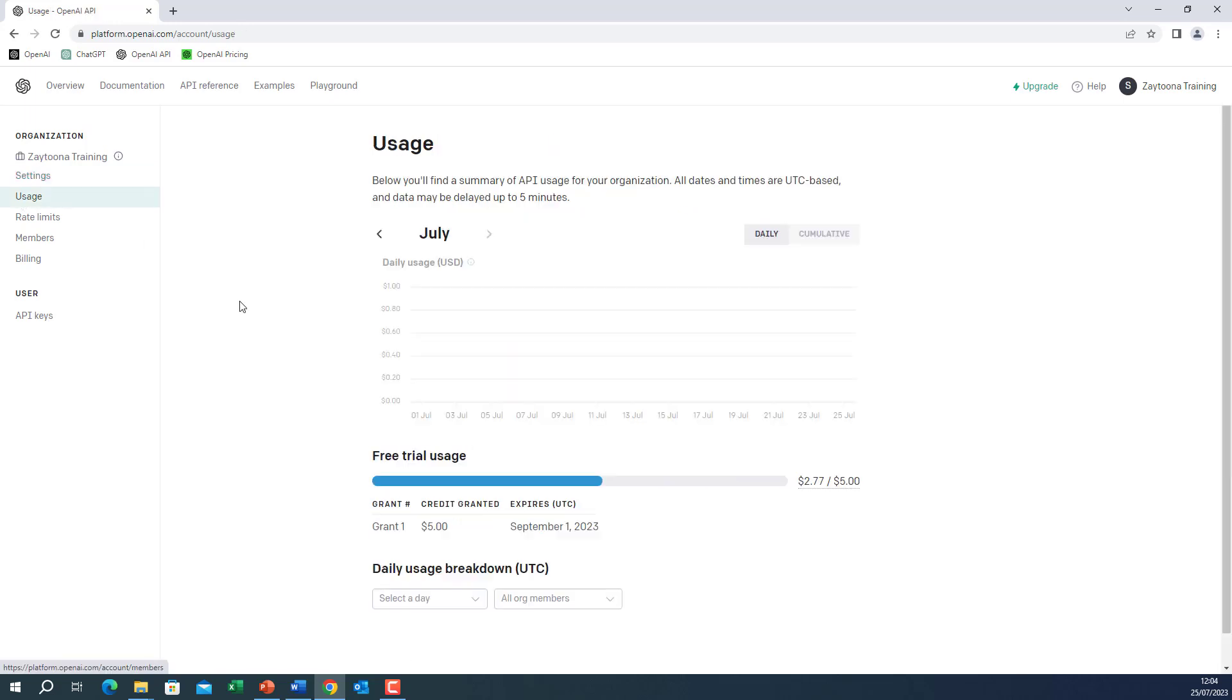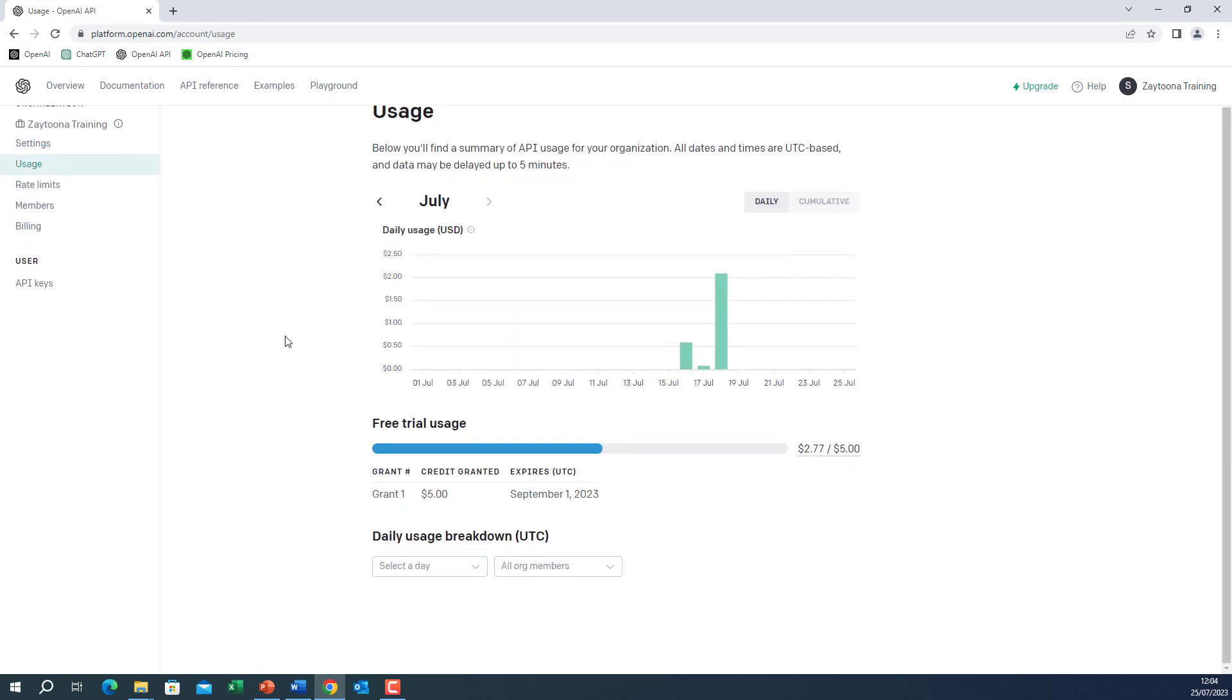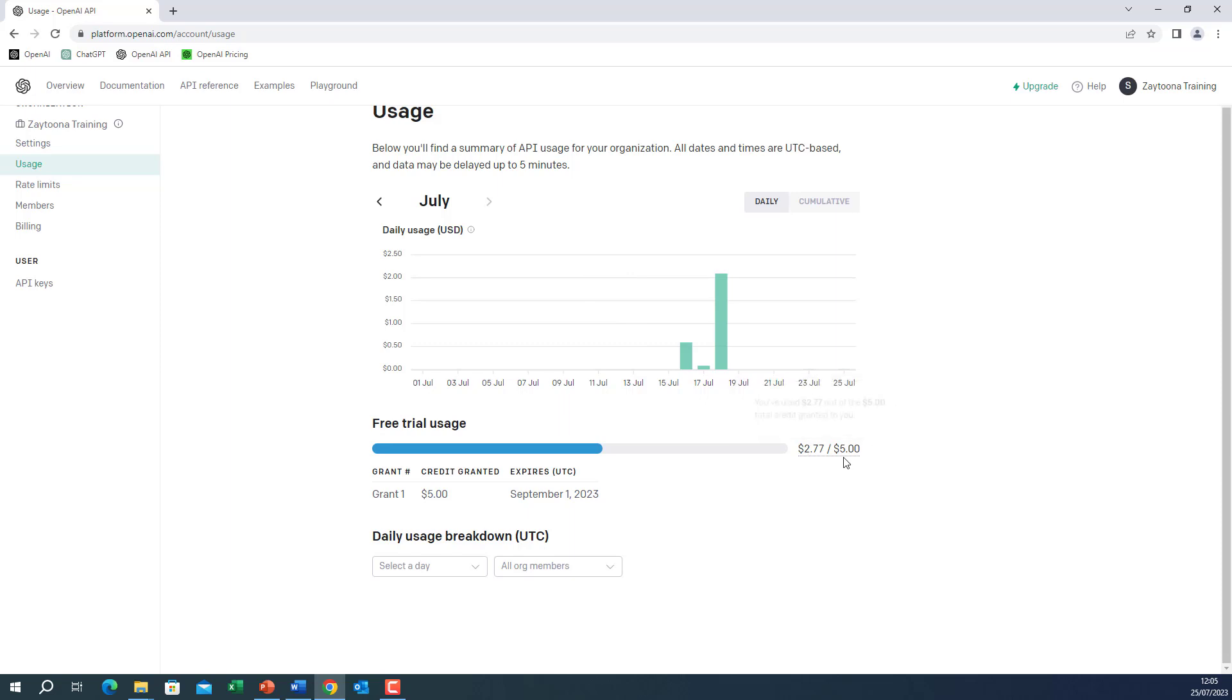The usage. So you need to see the usage for preparing the entire course. And having recorded many videos so far, I still only use $2.77 of my free $5 credit.